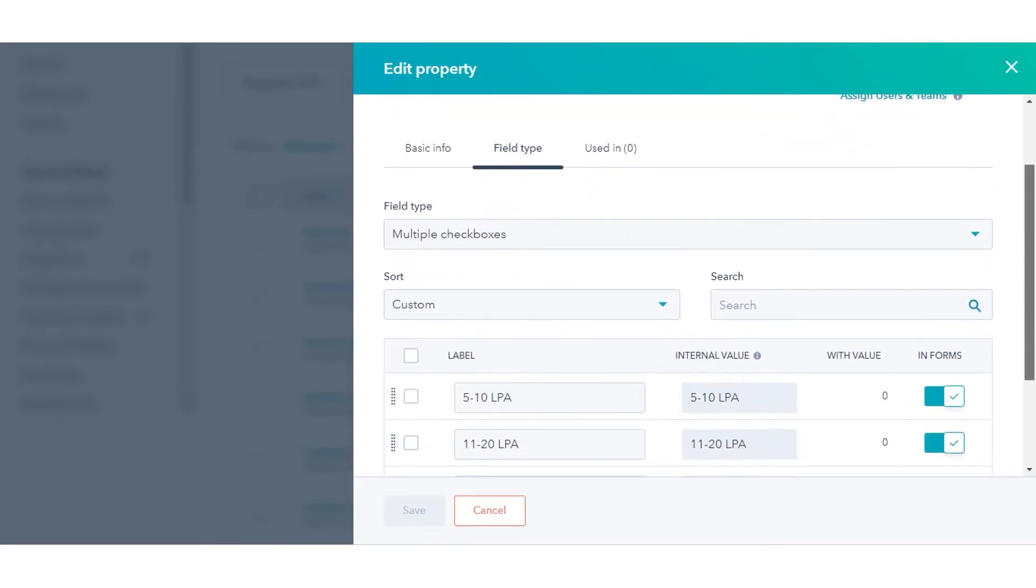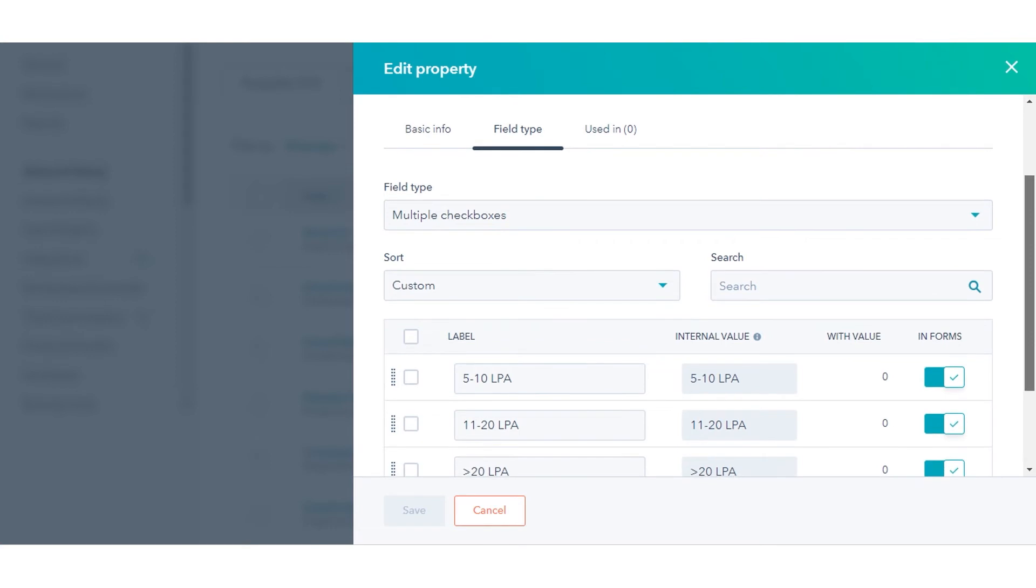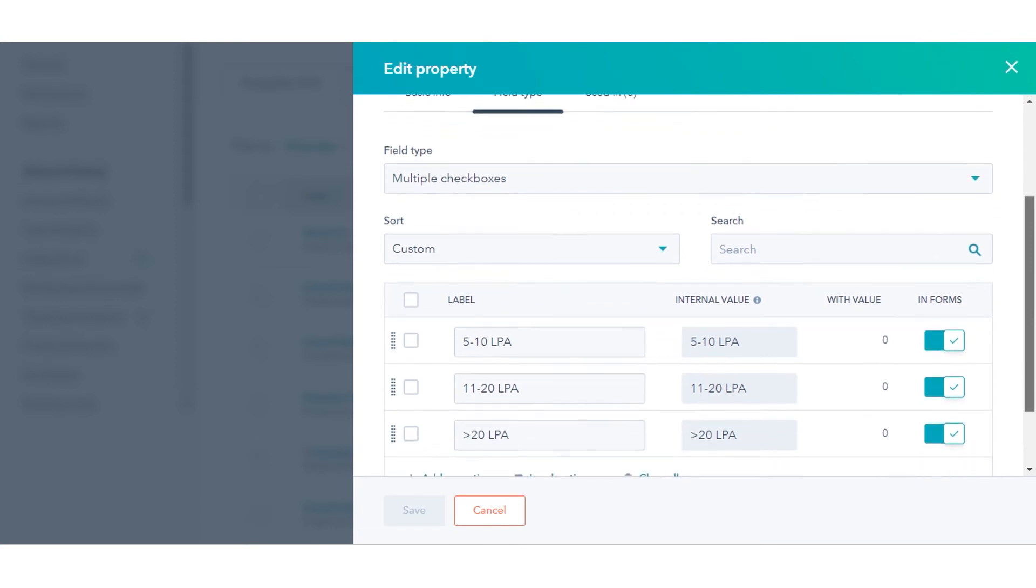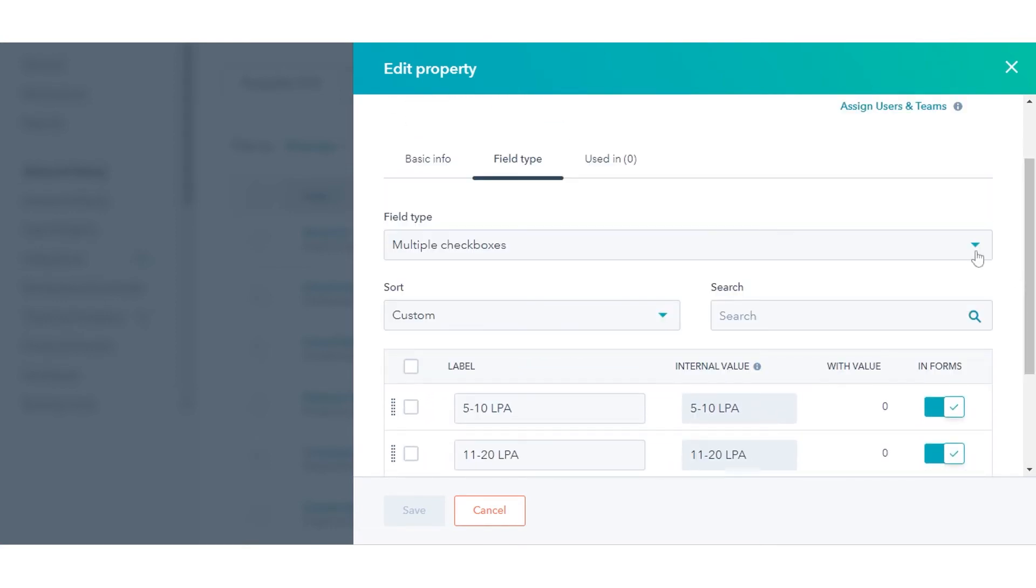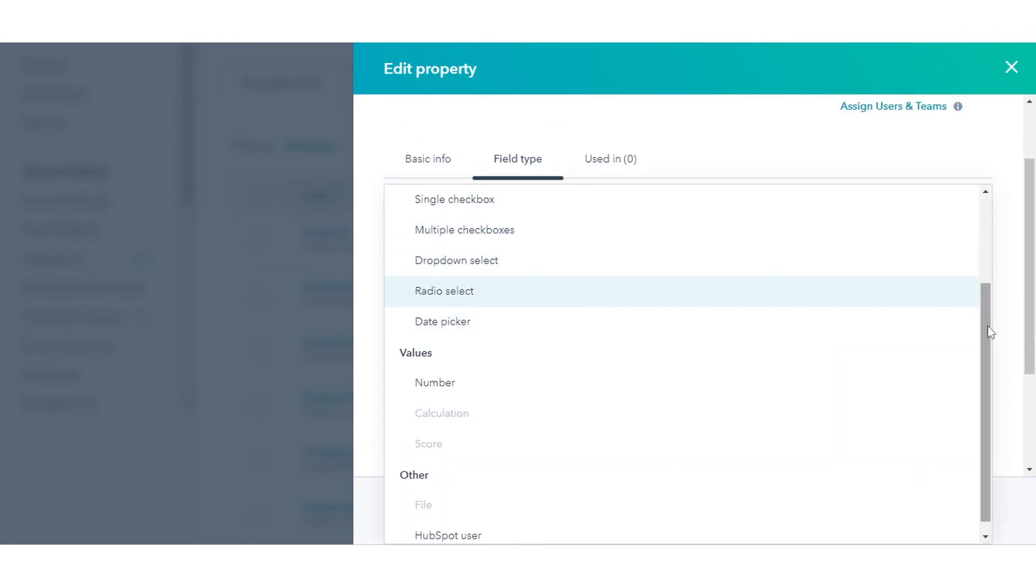To view all the properties, click the Field Type section and the drop-down menu. You can select any one from them to use in your property.